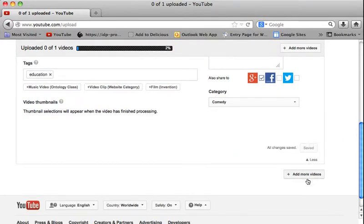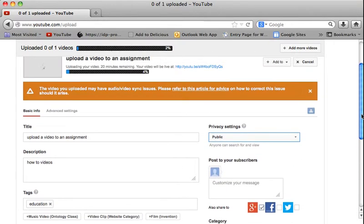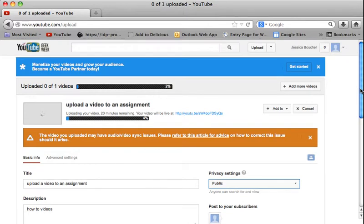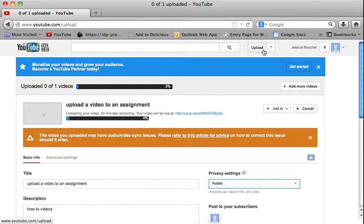I can also add more videos at this time. While that is uploading, since it's telling me it's going to take 20 minutes to finish,